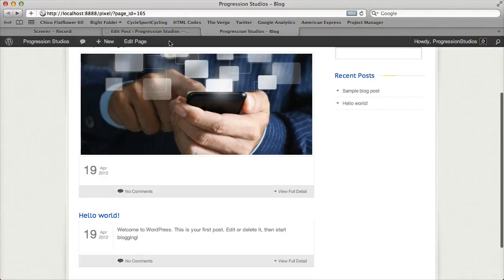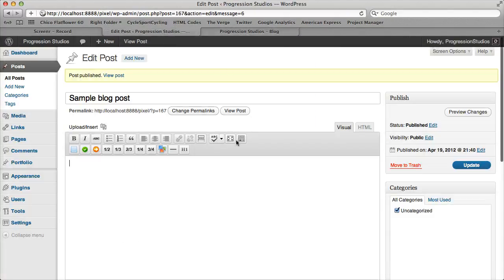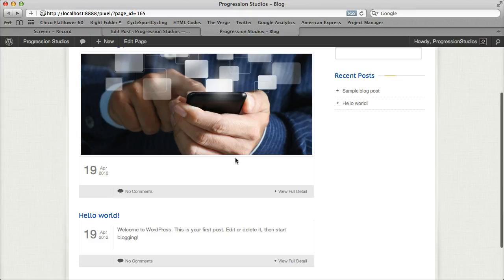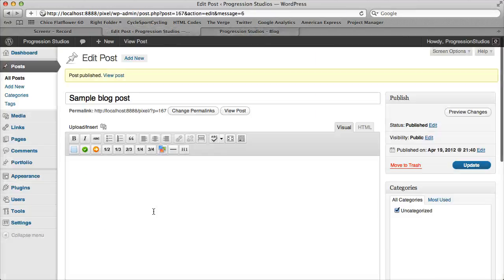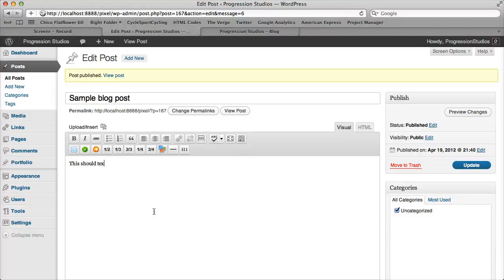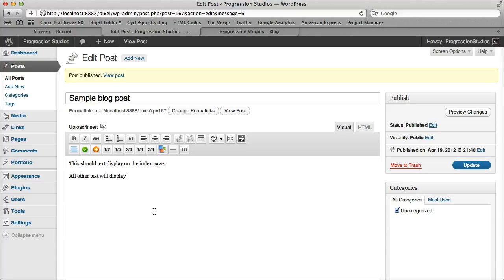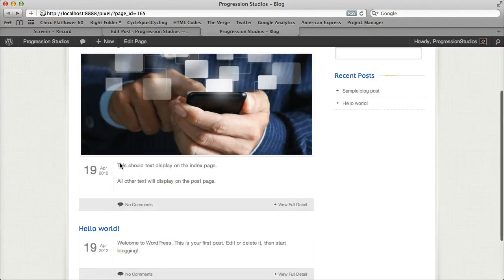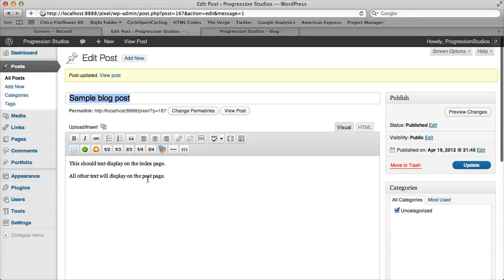Let's go into our text. So if you just typed a bunch of text, it will all get pulled into the homepage and be a big giant box, but what you can do is cut off the text that's displaying on the homepage. Let me just show you an example. So this should display on the index page, then all other text will display on the post page. And so right now if I update this and we click view our blog, both text displays on the post page. To cut it off, all we need to do is select this insert more tag.